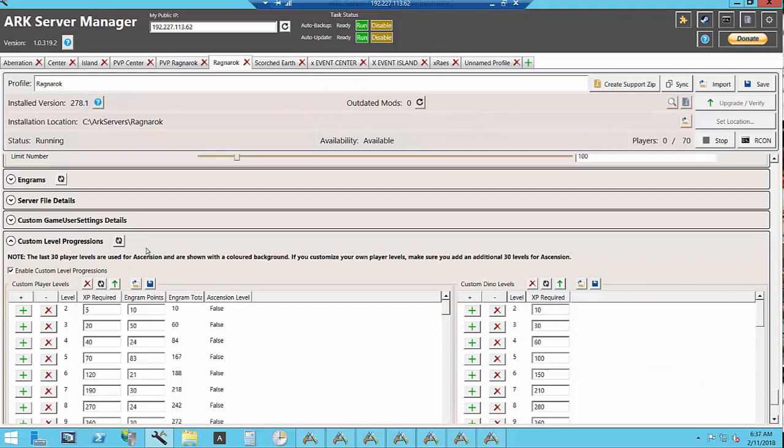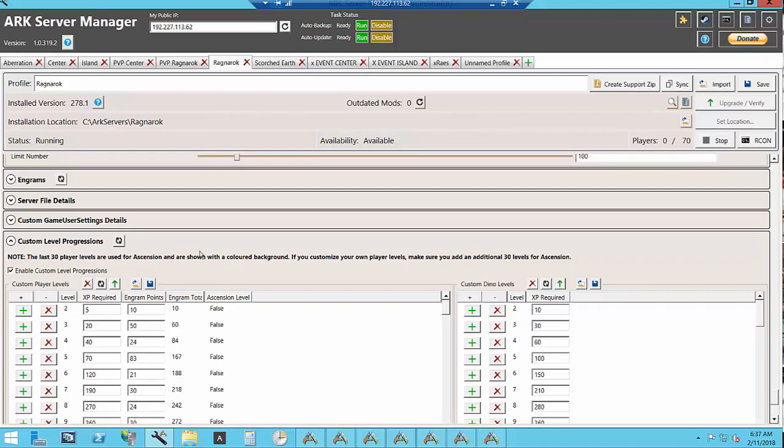And you want to also allow for the Engrams the other mods you install require as well. So I went through and counted all of my Engrams based on my mods and then make sure that I give plenty.